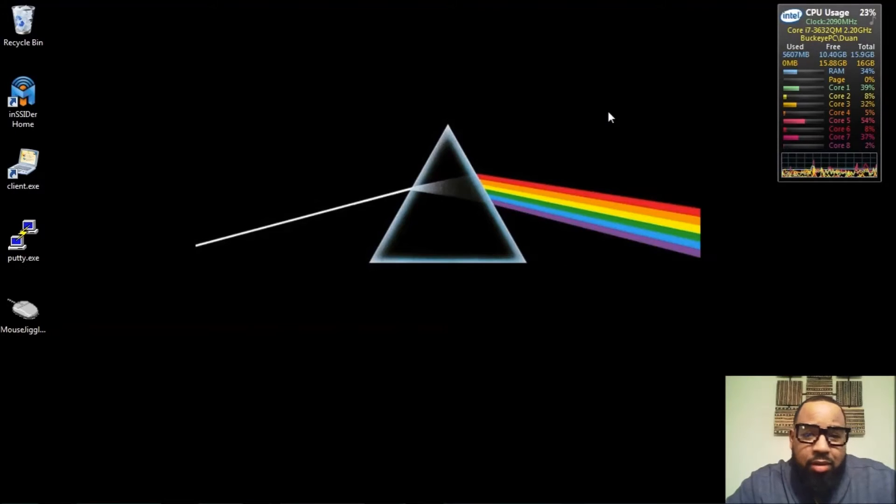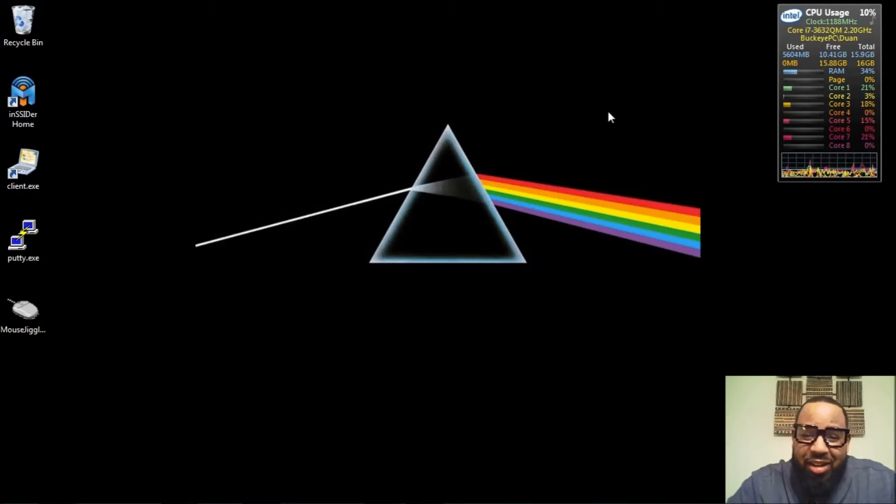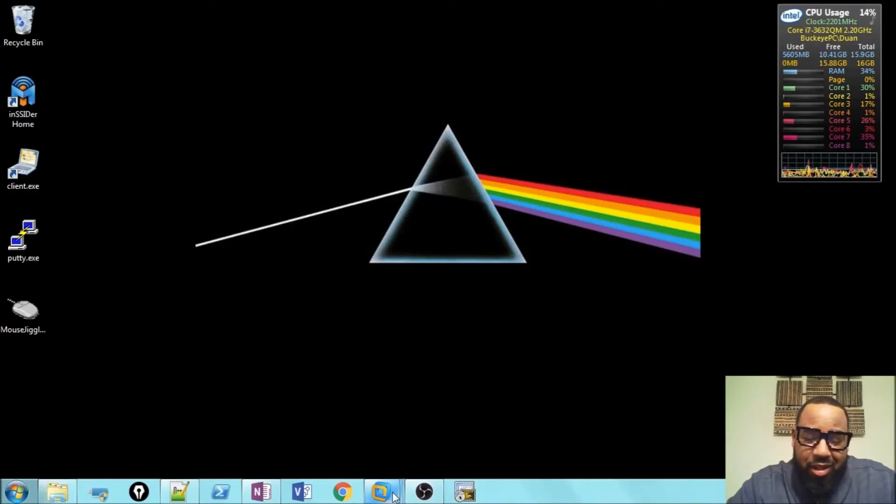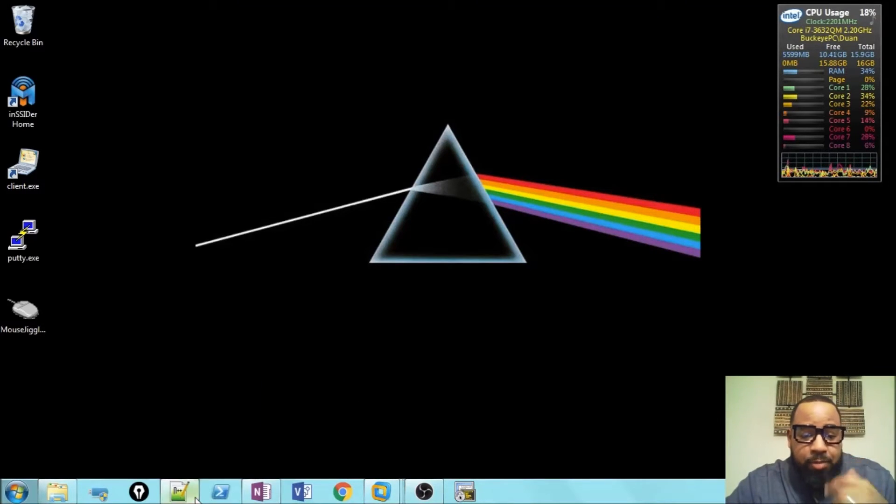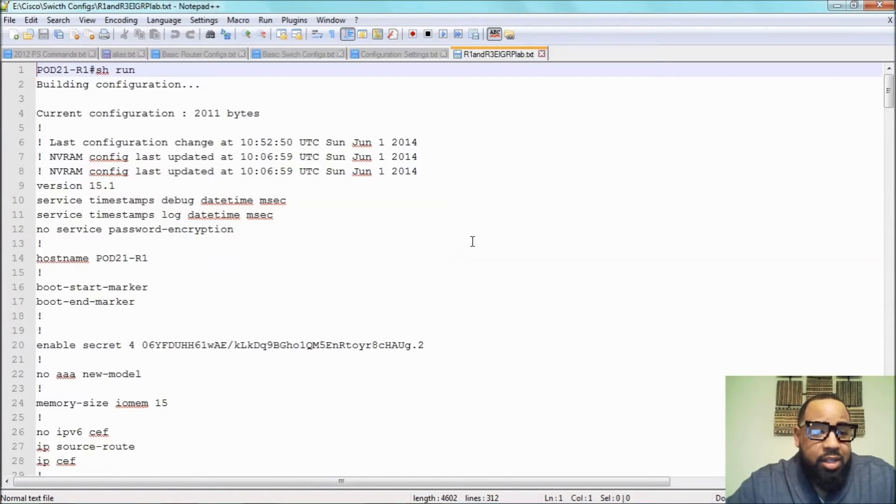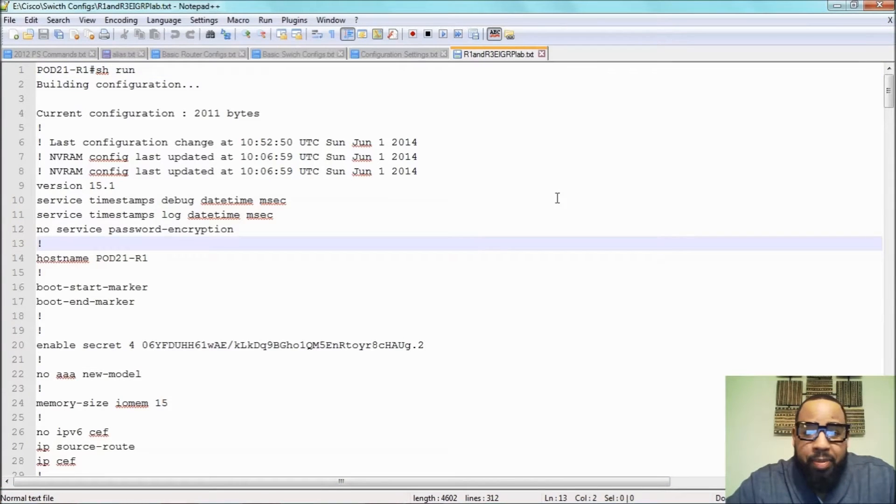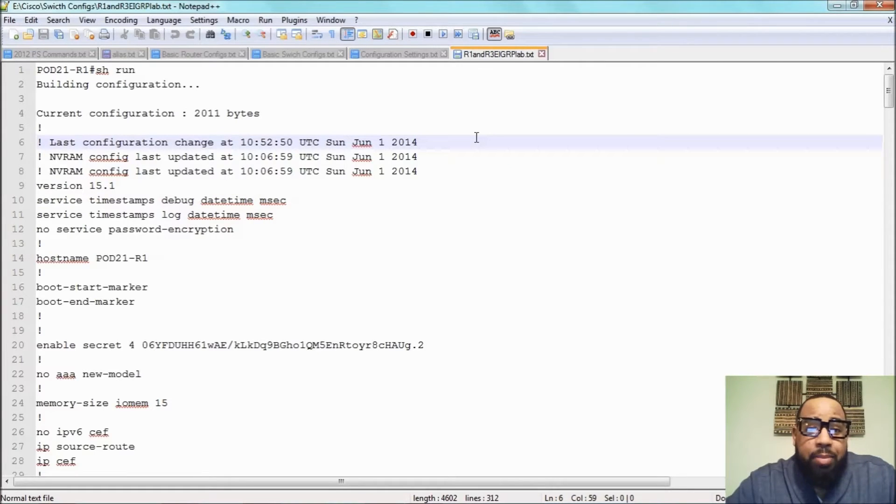All right, what's up YouTube fam? We're on my laptop. And as you can see, I got that Dark Side of the Moon, Pink Floyd. Love that album. But anyway, the first thing I want to show you is when you're studying for your exam, one of the things that I found very useful was Notepad++.